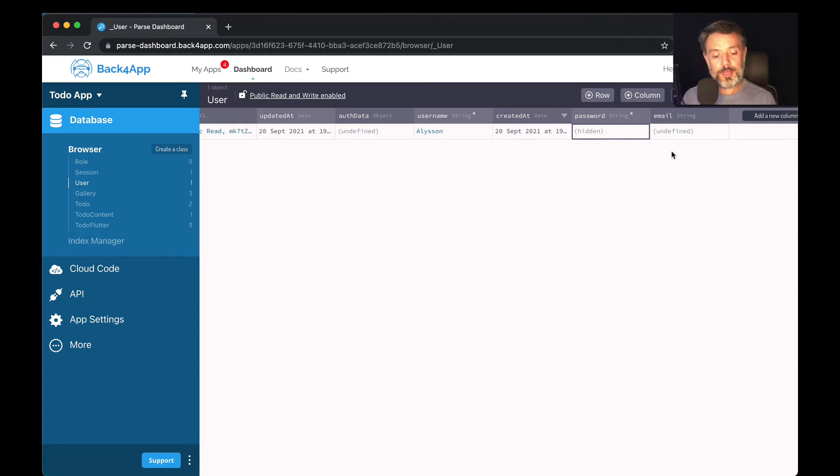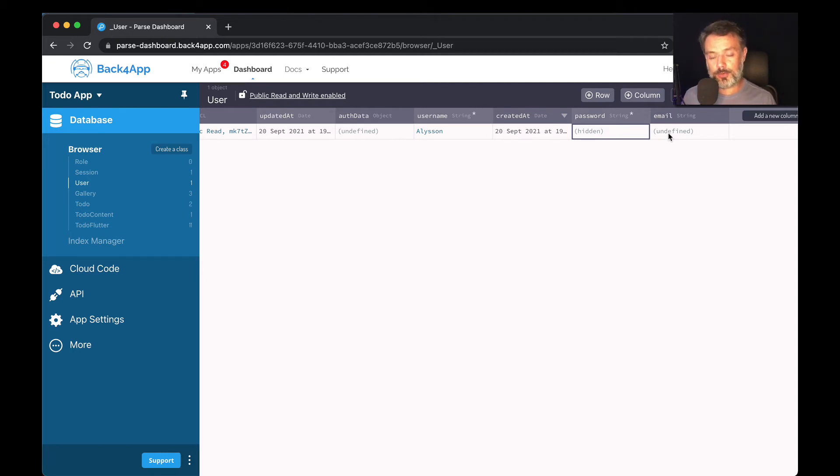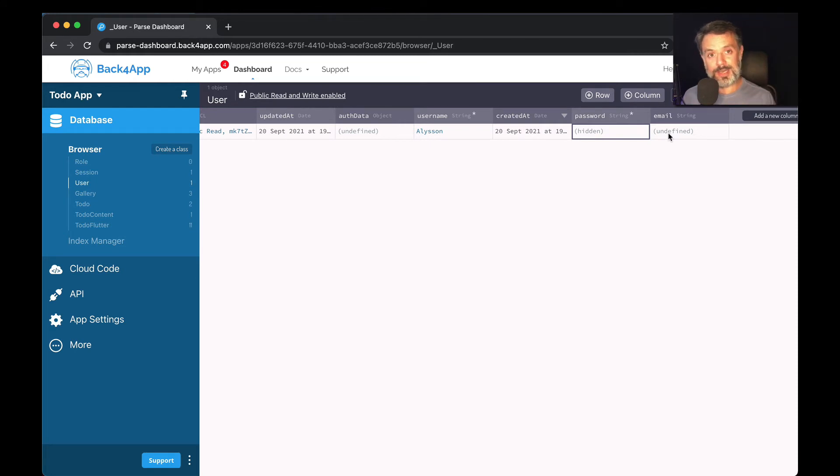The email field is optional. I always recommend you to ask for emails, but depending on the content store where you're publishing your application, it may not allow you to ask for the user email. So this is optional.